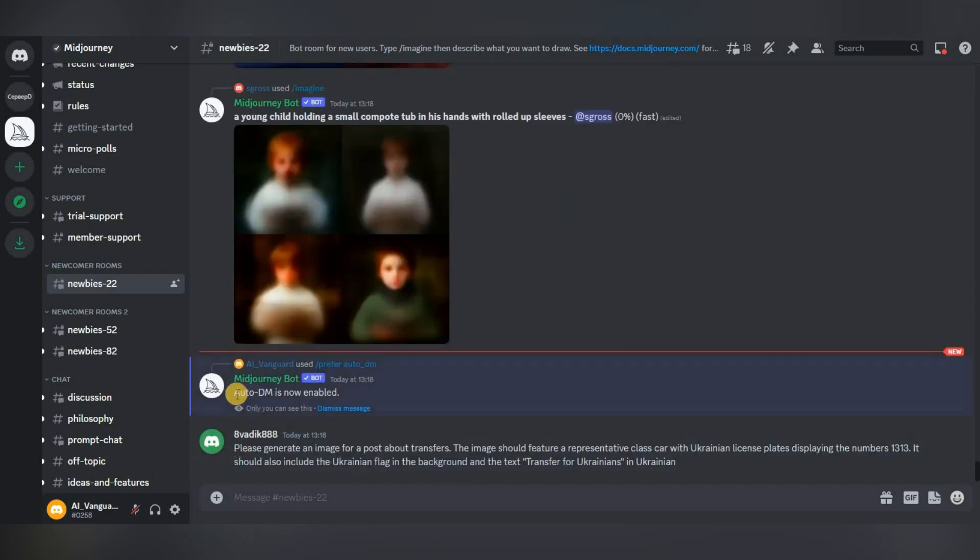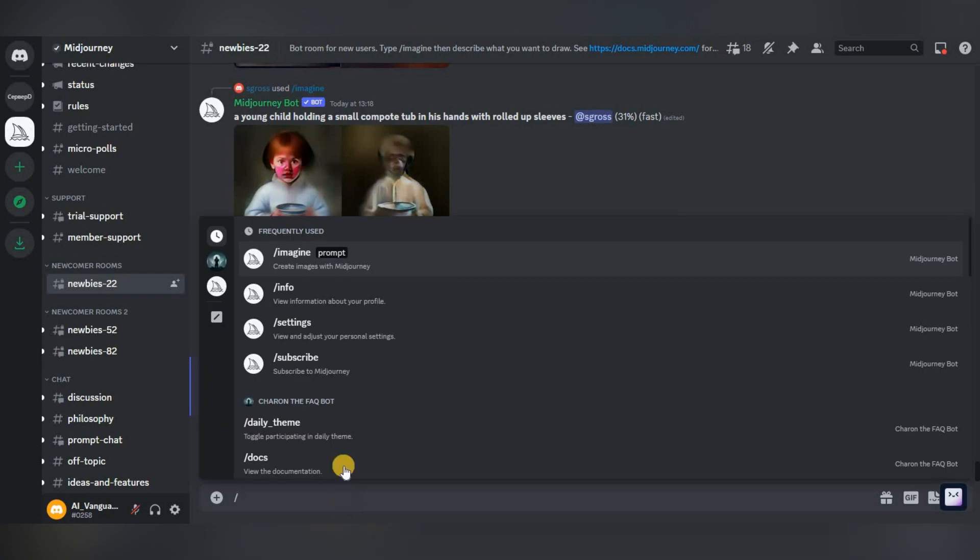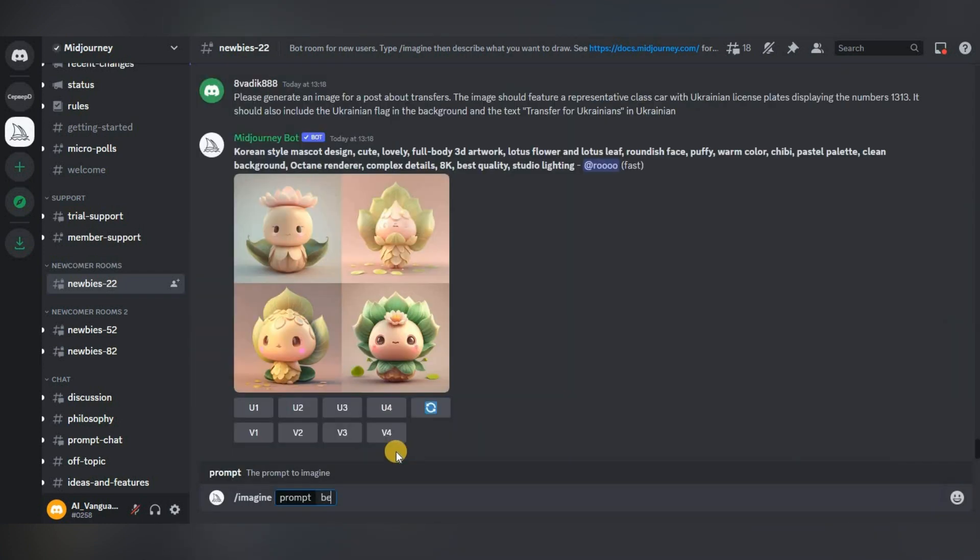To enable this function, write prefer auto DM in the chat, press enter. Let's check how it works. Write our request: beautiful girl.